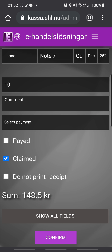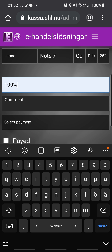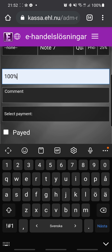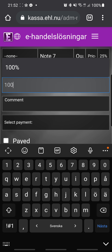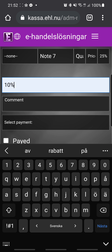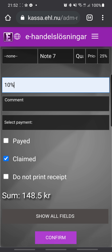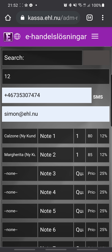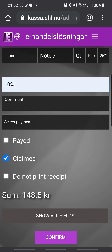You can see the price there. At 100% discount the price will be zero, but we don't recommend giving 100% discount if you don't want to. This is the basic functionality. If you want more fields, you can click on 'Show all fields'.